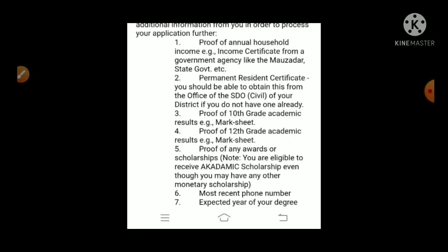If we have a student in a school, we will meet in a school, so we will apply in a school. We will be able to make an event like this. We will have the most recent phone number and we will be able to make a phone call. The next field is the Expected Year of your degree — we will be able to change the year, in 2023 or 2022.